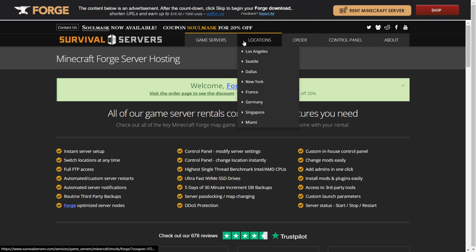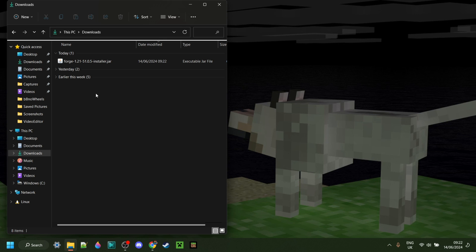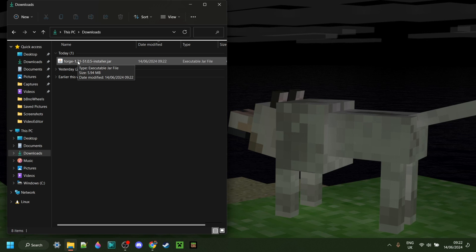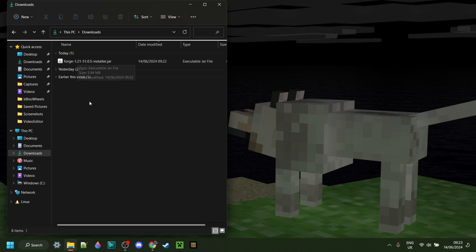Now, as you can see in my downloads, I have the Forge installer for Minecraft 1.21. To be able to execute this, you actually need the Java platform made by Oracle installed. If you've ever installed Forge or another Minecraft mod before, then you probably already have it. If you don't, then I will link it down in the description below.